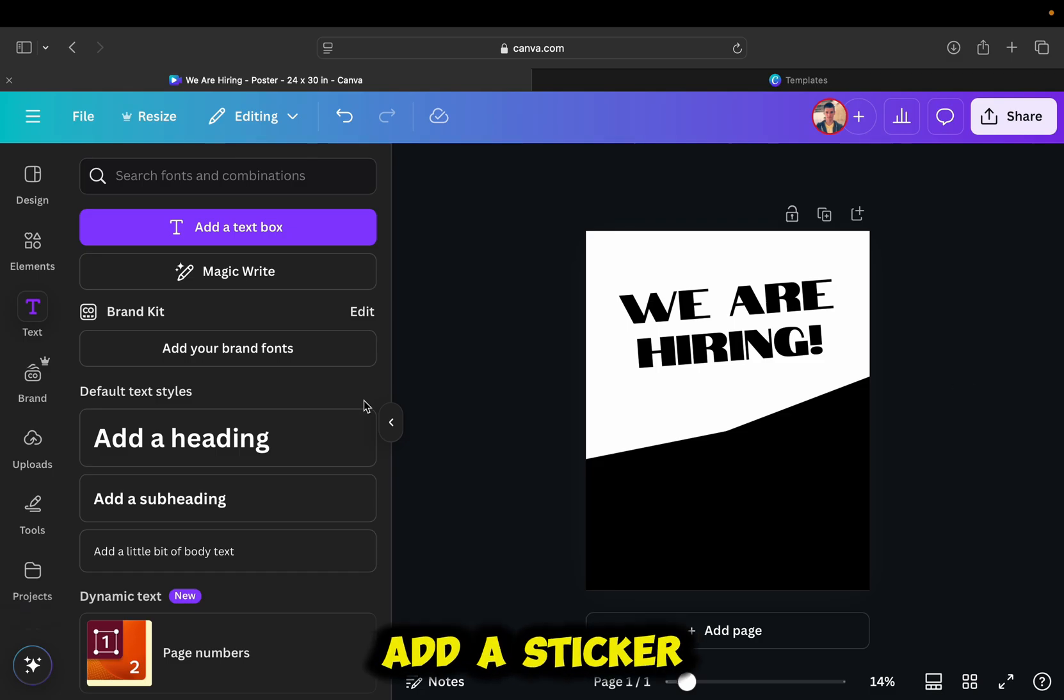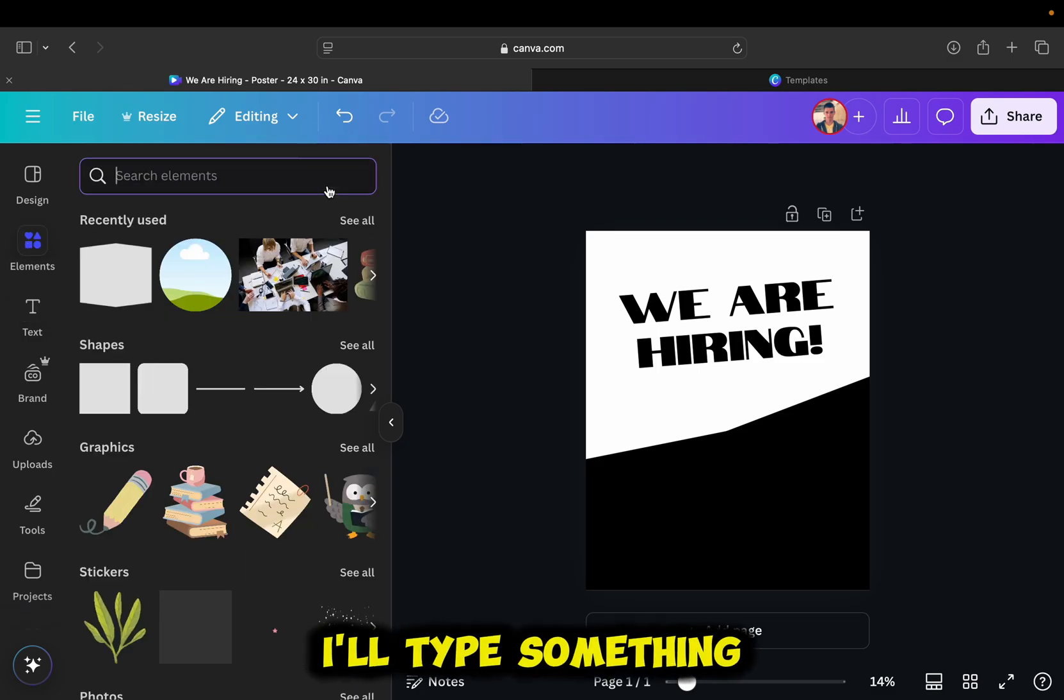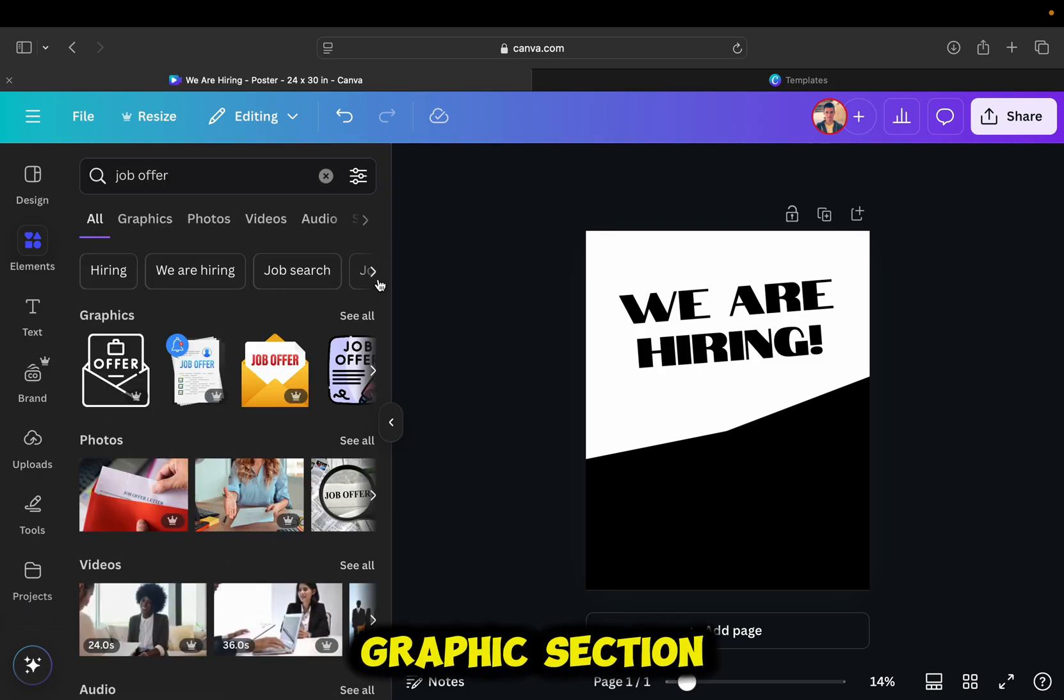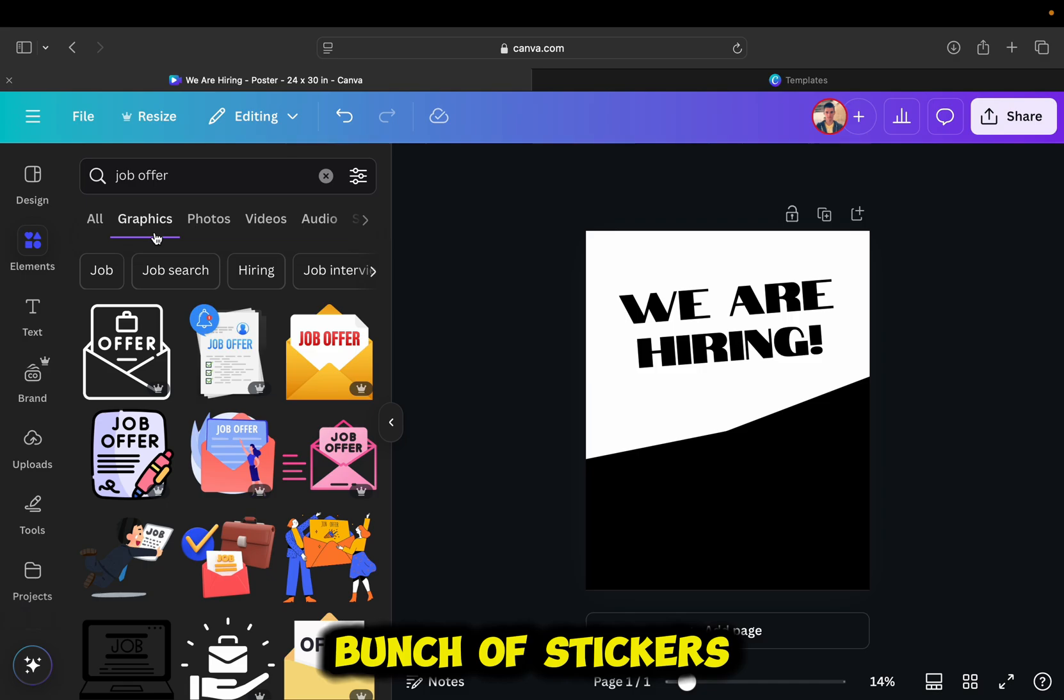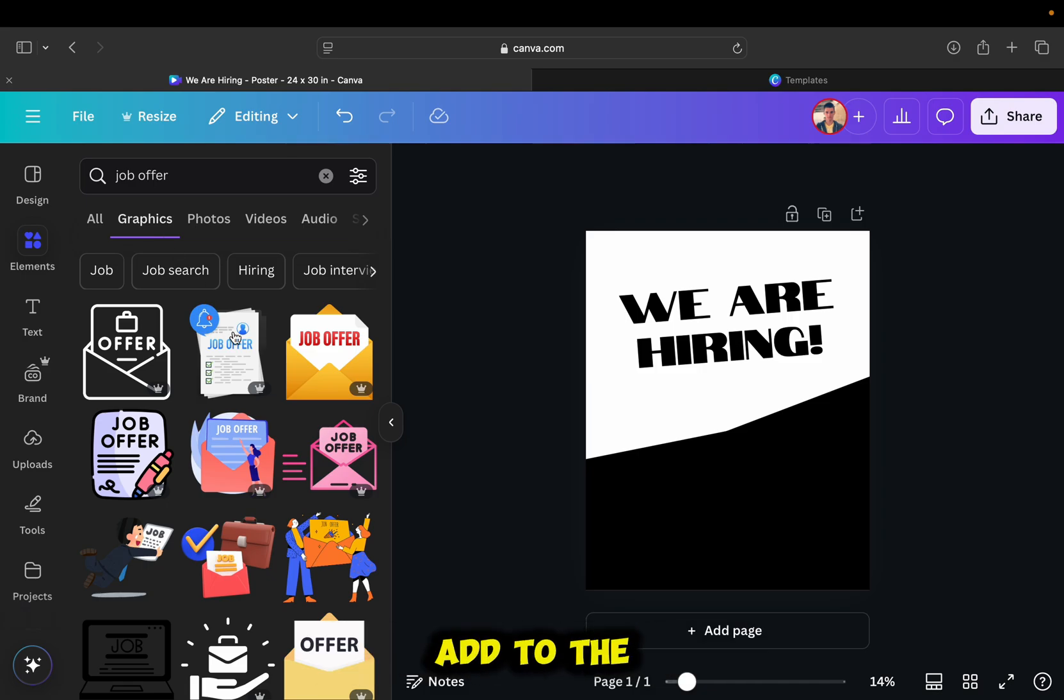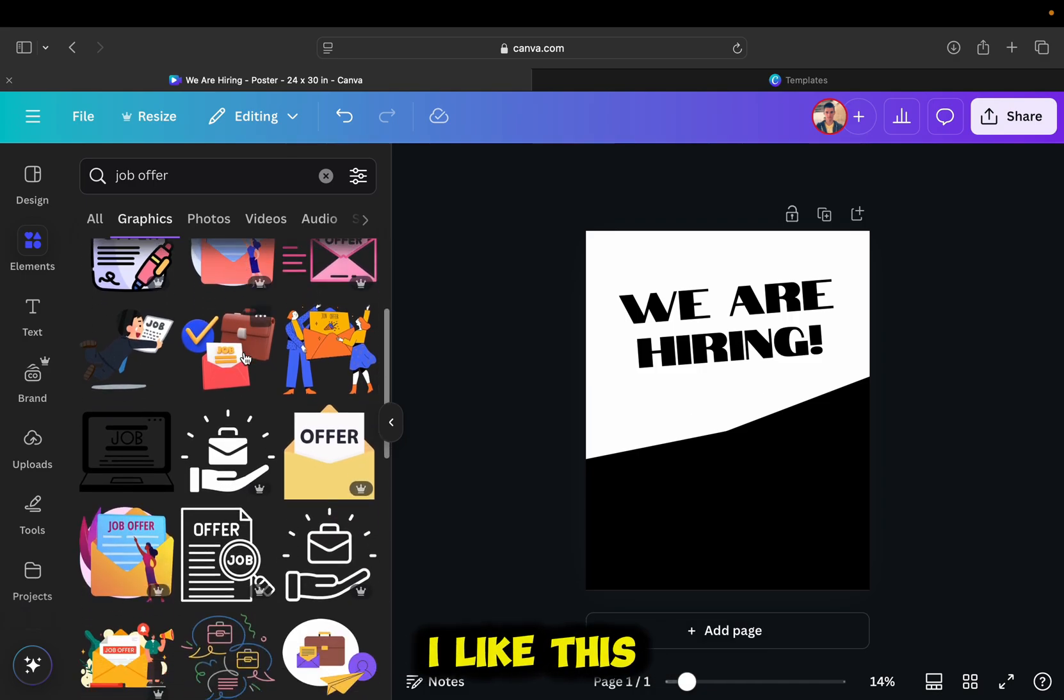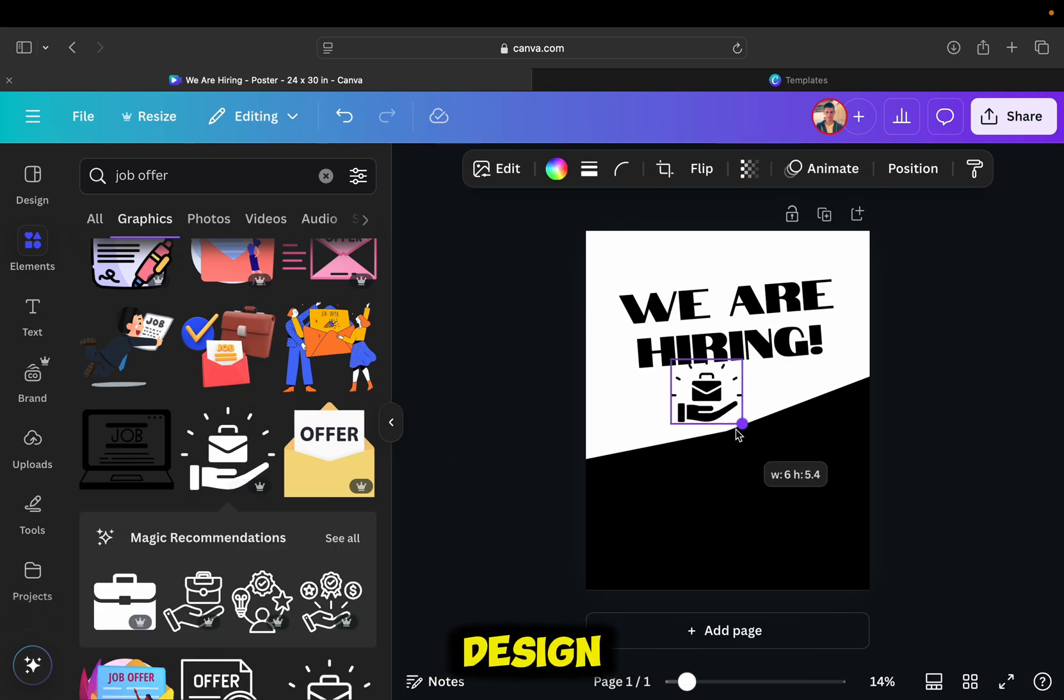This looks pretty good, and let's now add a sticker from the elements section. I'll type something like job offer in here, tap on this graphic section, and you can now see a bunch of stickers and graphic images which you can add to the poster. I like this little briefcase sticker, so let's add it to my design.